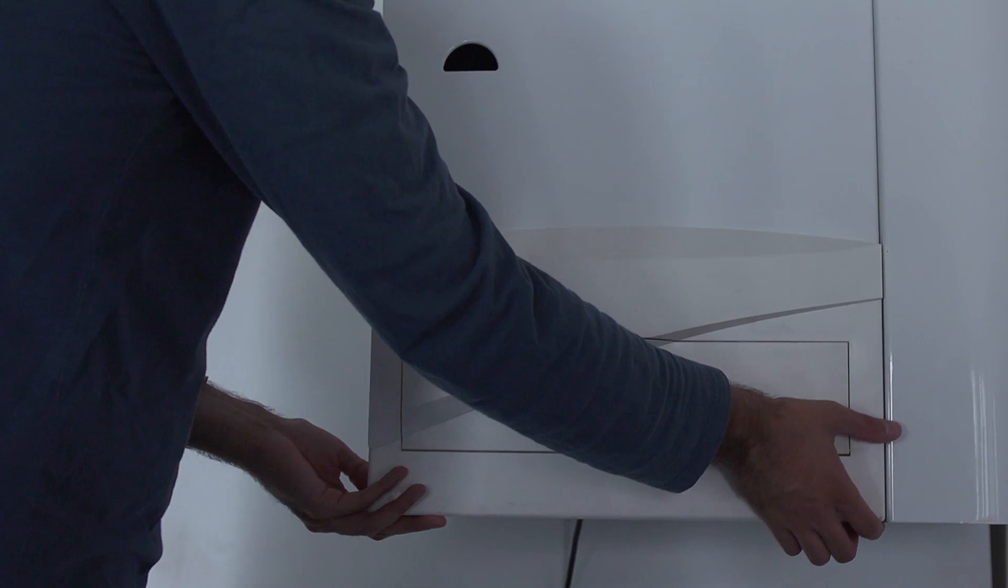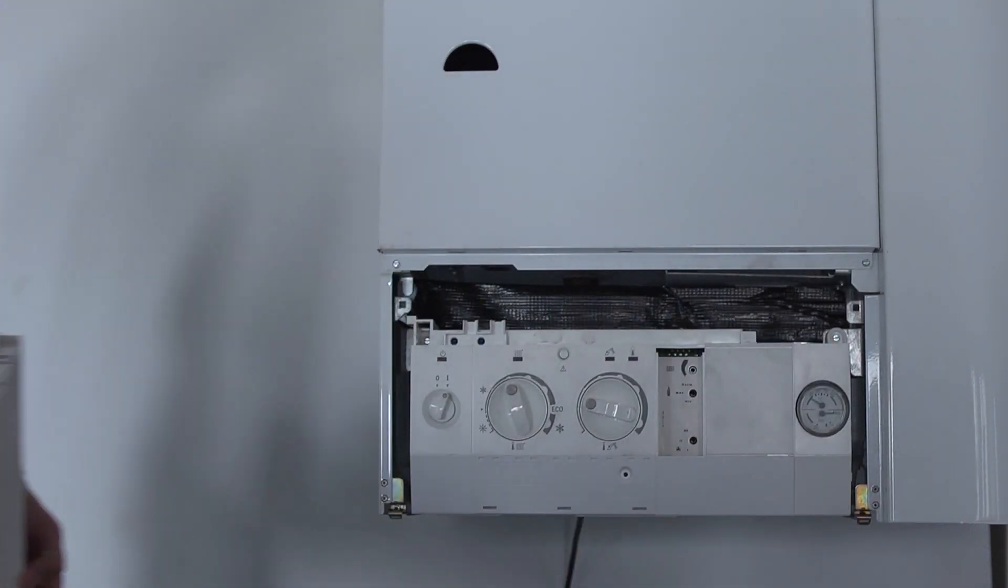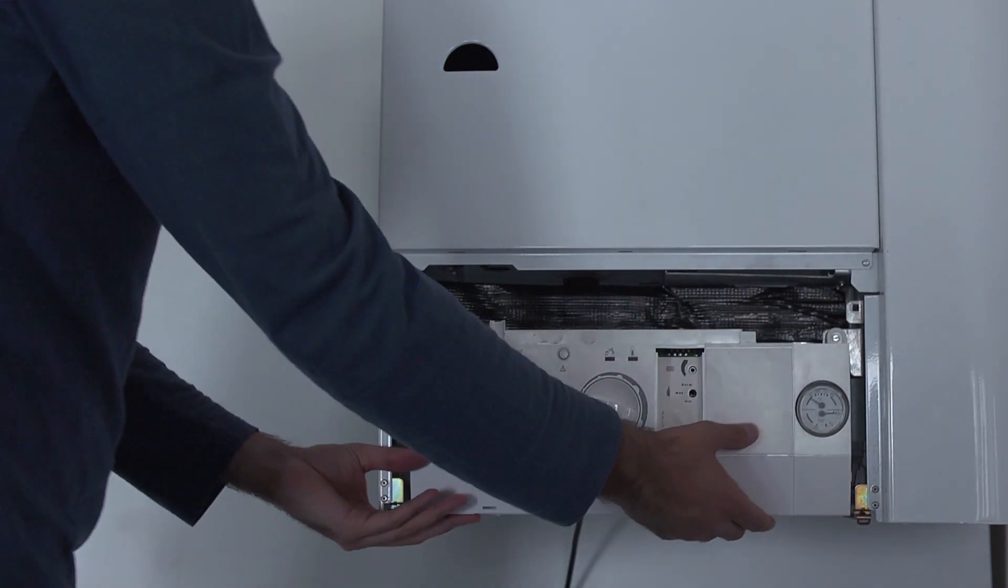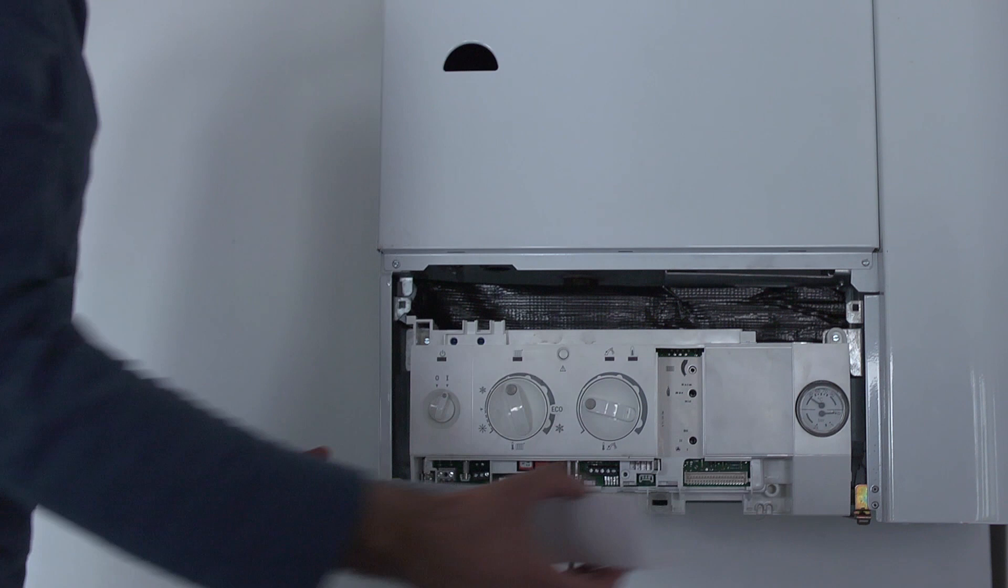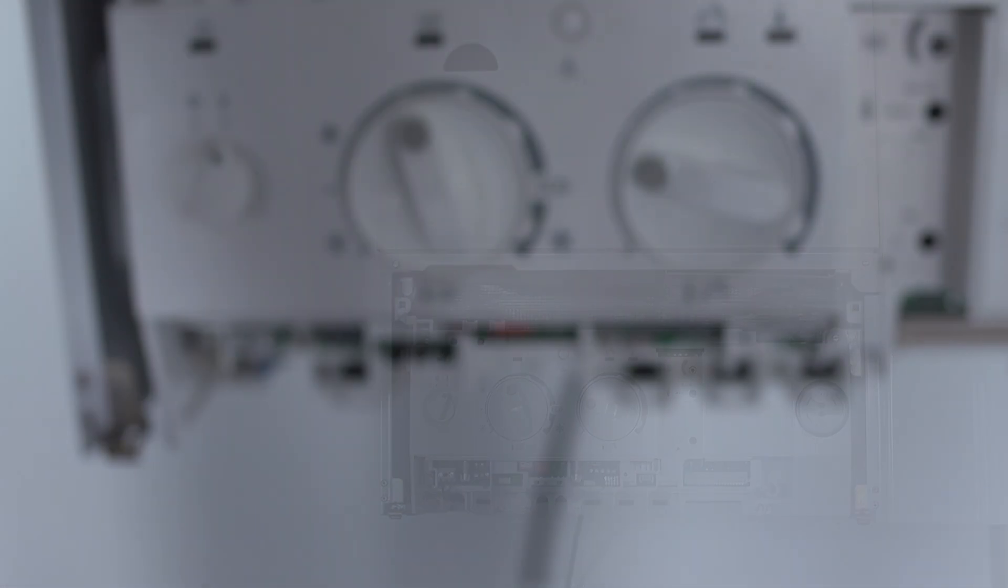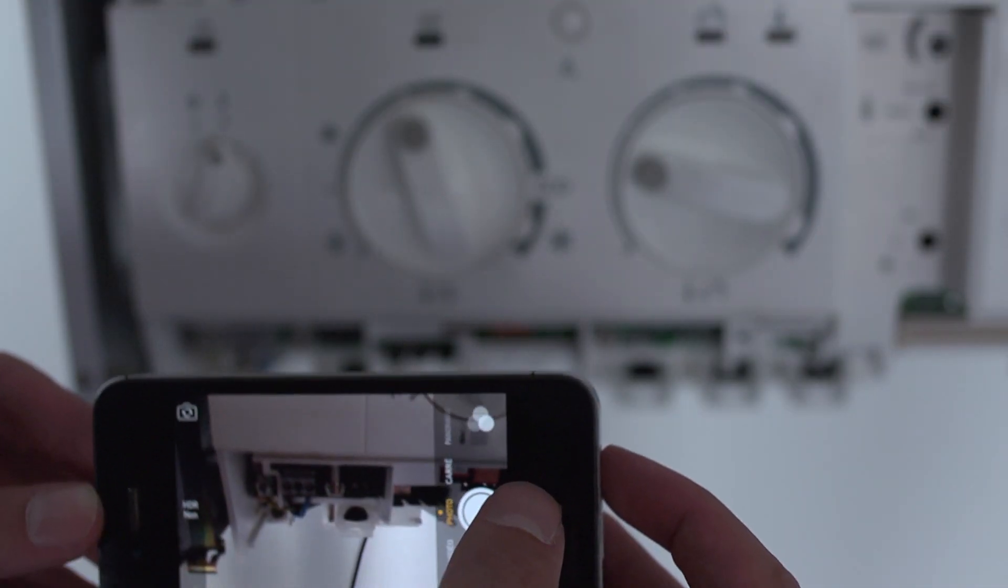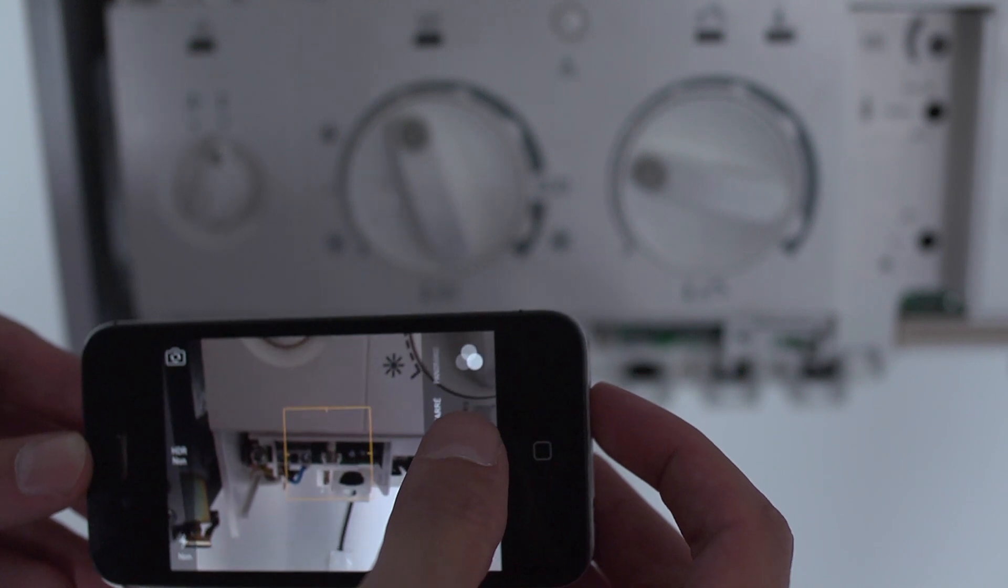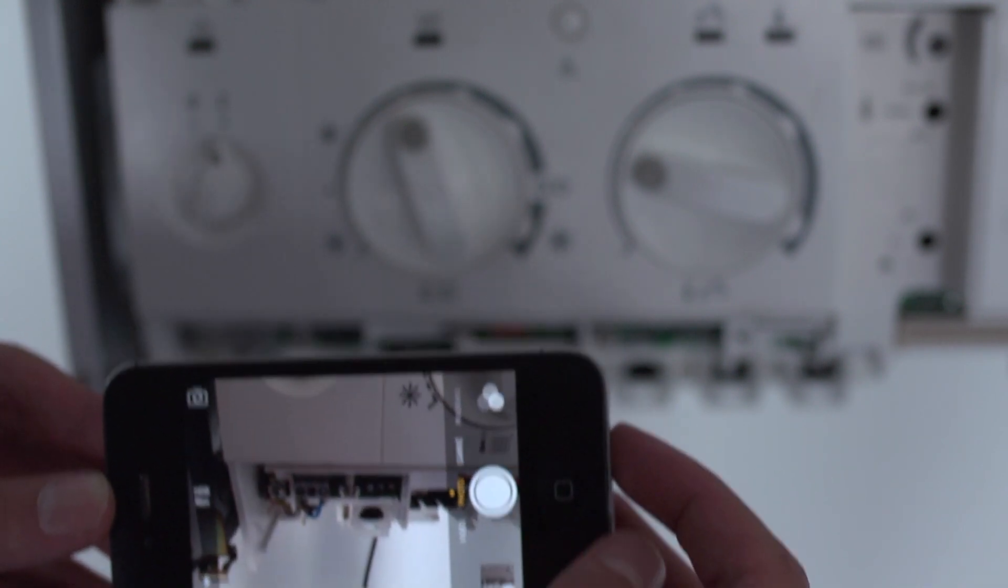Open the protective cover of your boiler to access the electric terminal block. Take a picture of the terminal block. This will be a good reference to have if you have questions in the future.